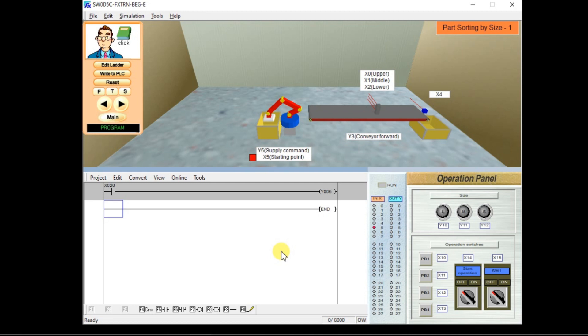The robot will supply different types of boxes randomly — small box, large box, medium box. Whenever we give one command, it will supply one box. If you want two boxes, you have to press the input button two times. Every time it will supply a different type of box.